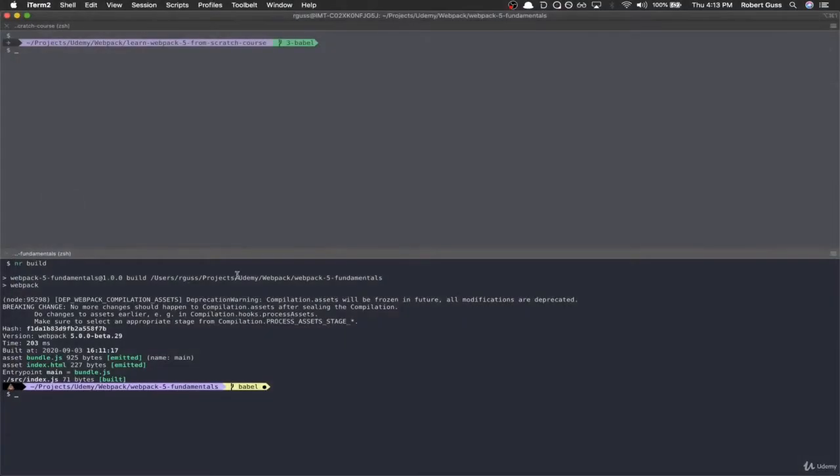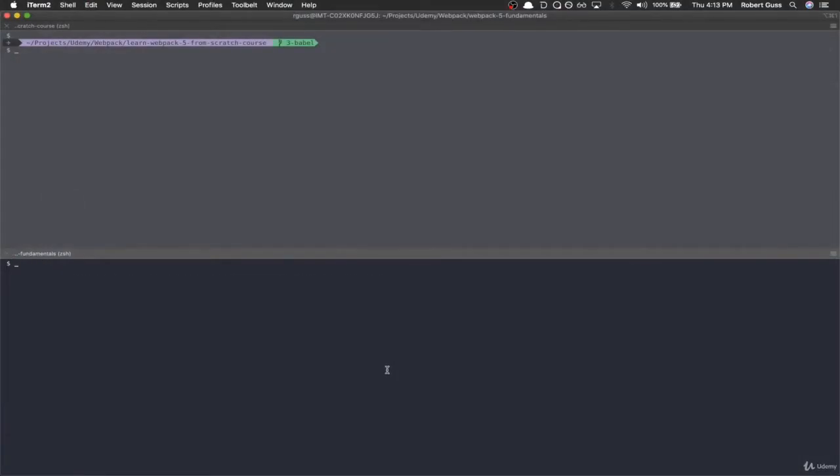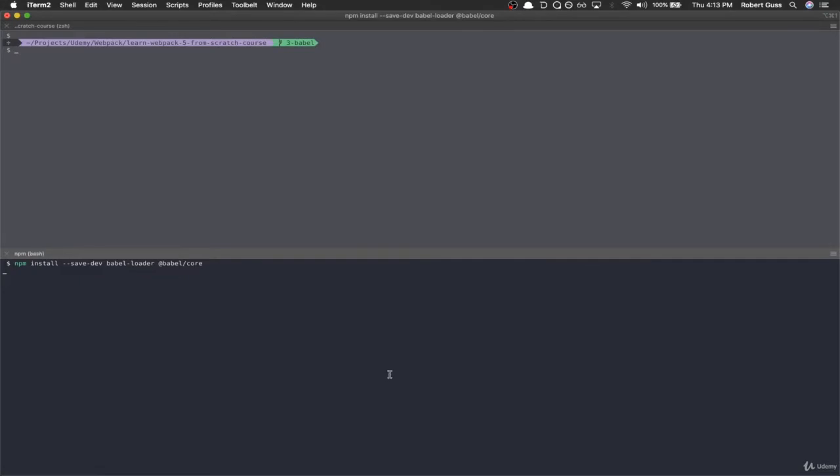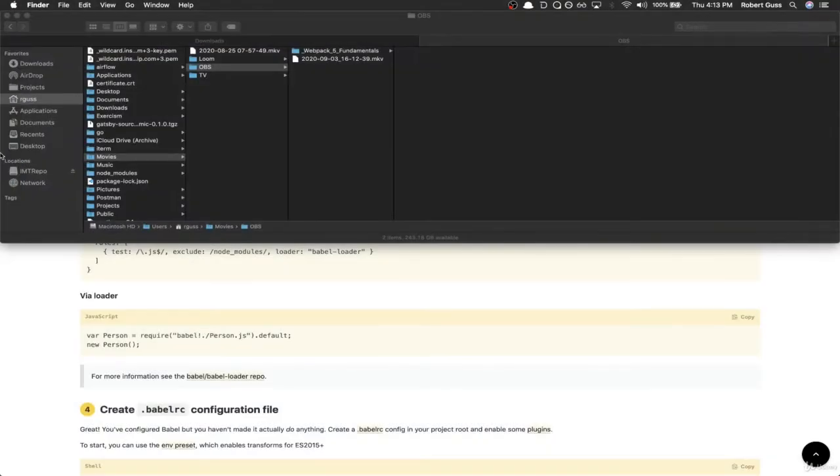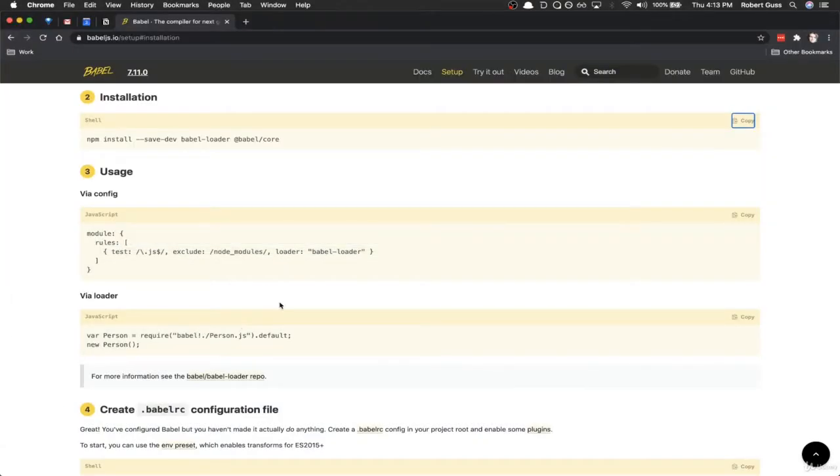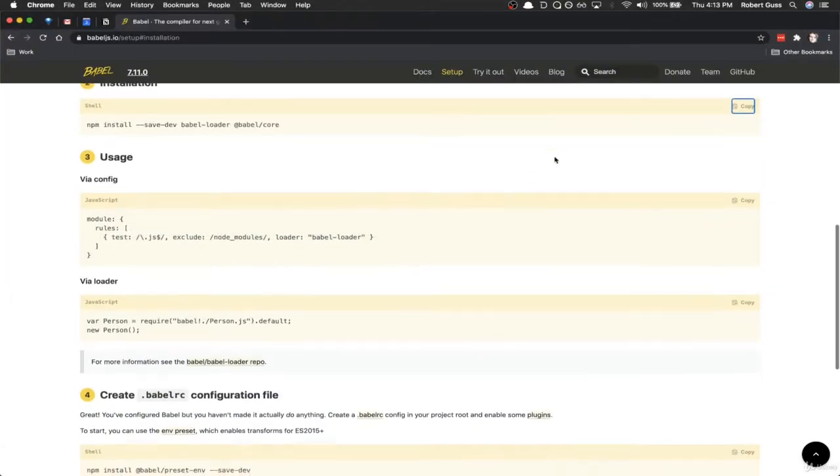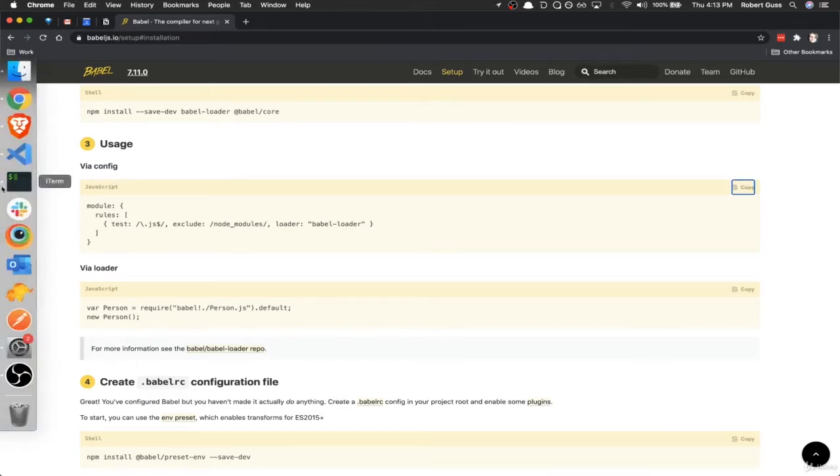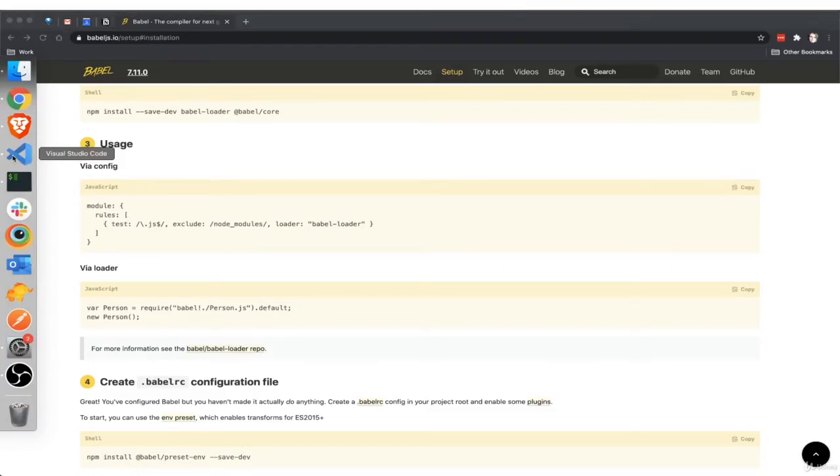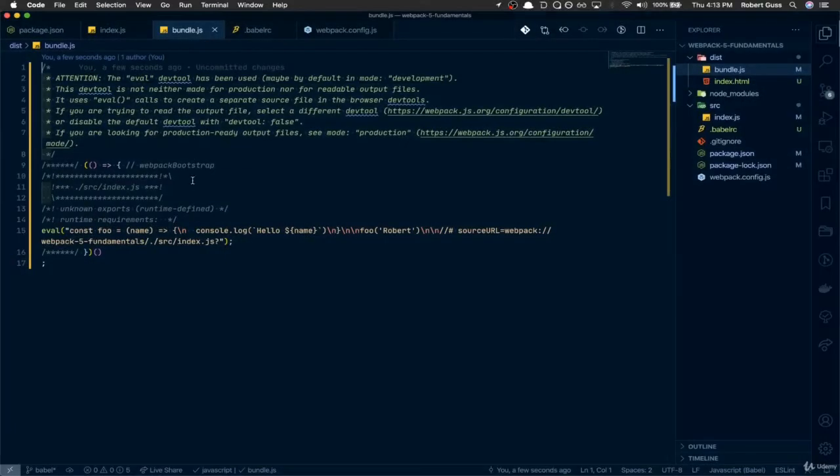So if you come to our terminal, let's install Babel Loader and Babel Core. And then we're going to come back here, and then there's this copy function, when it says here the via config, this is our Webpack config. So if you come back here into our text editor.